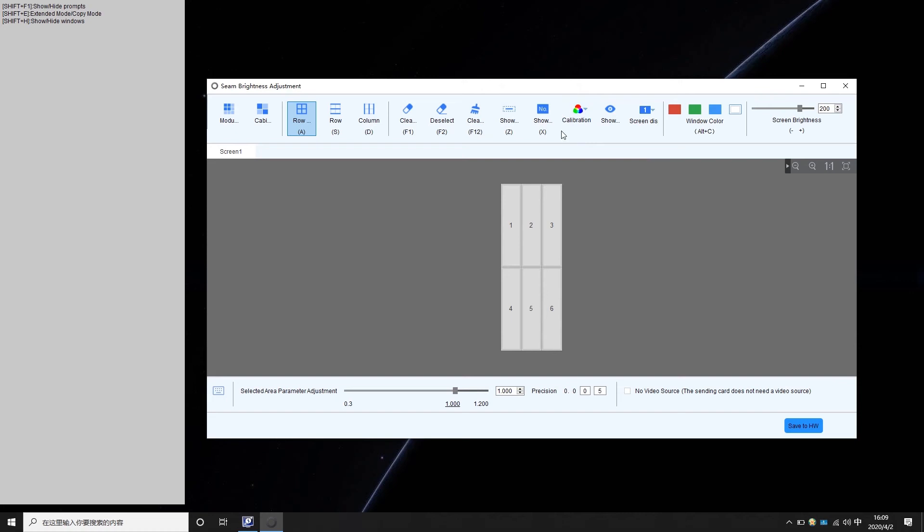Click the serial number or use shortcut X to show numbers on the screen. Click show dashed box or use shortcut Z to make selected borders flash. According to the serial number, choose borders that need to be adjusted.